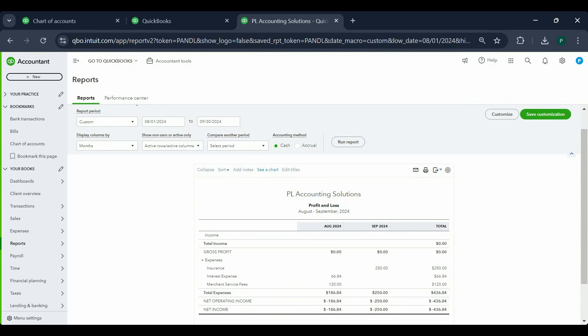That's all about vendor bill versus expense. If you have any questions or comments, do let me know. This is how you would go about recording vendor bill versus expense. Thank you and happy accounting.